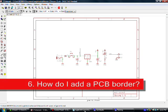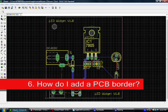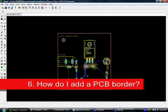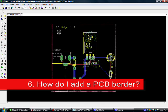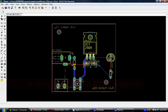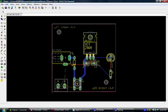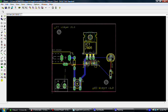The sixth and final question that we had was how to add a border to our board. When we're getting ready to send our board off to a board house, some board houses, not all, some require some kind of visual border that they can see and use as a key for how to cut your board, what size. Not all board houses require this, but many do.